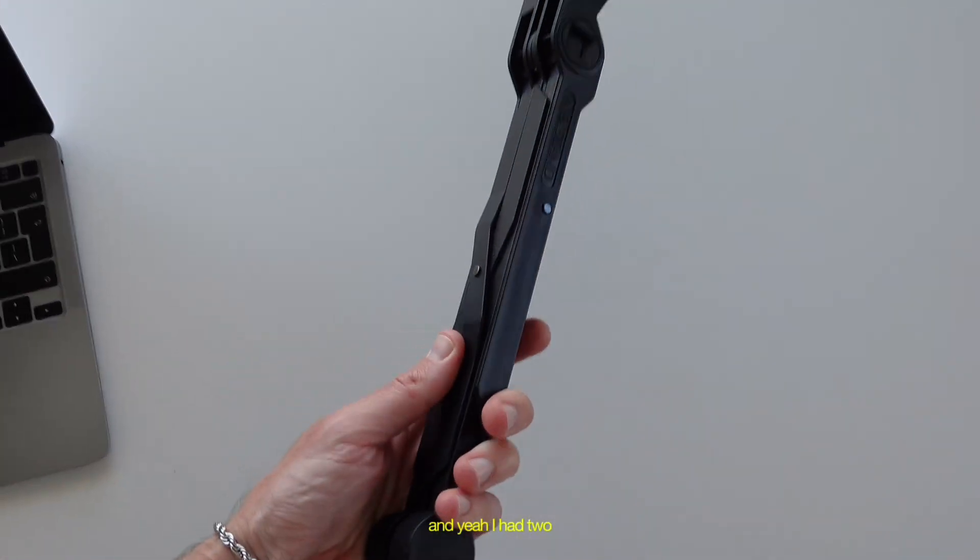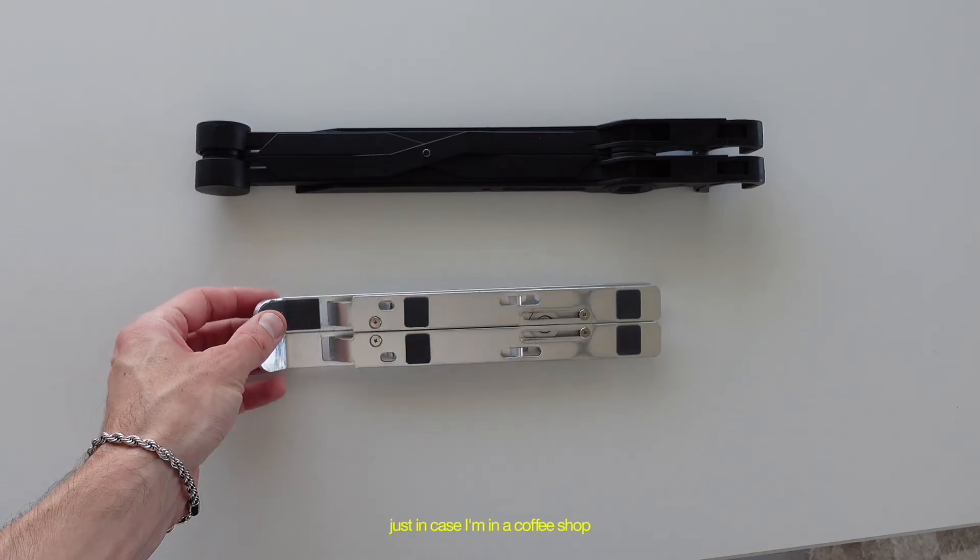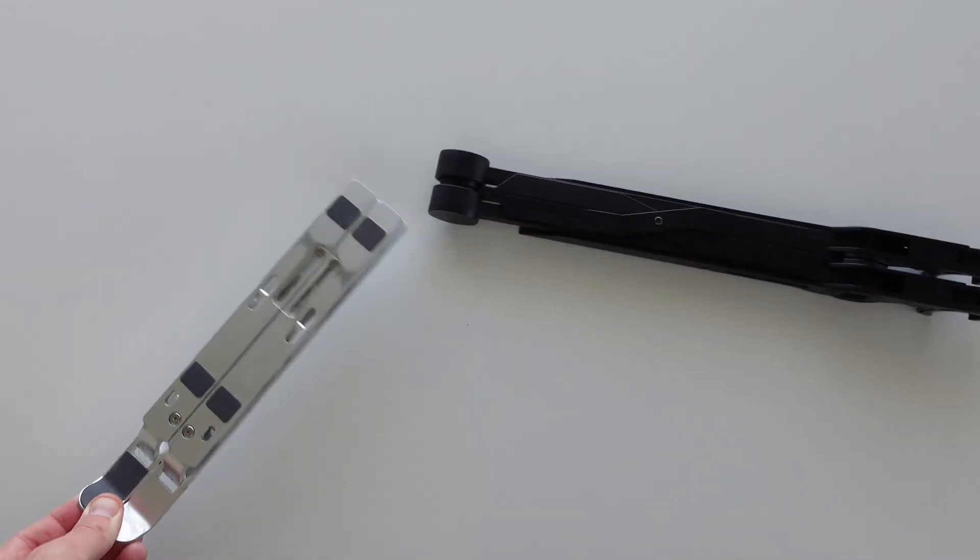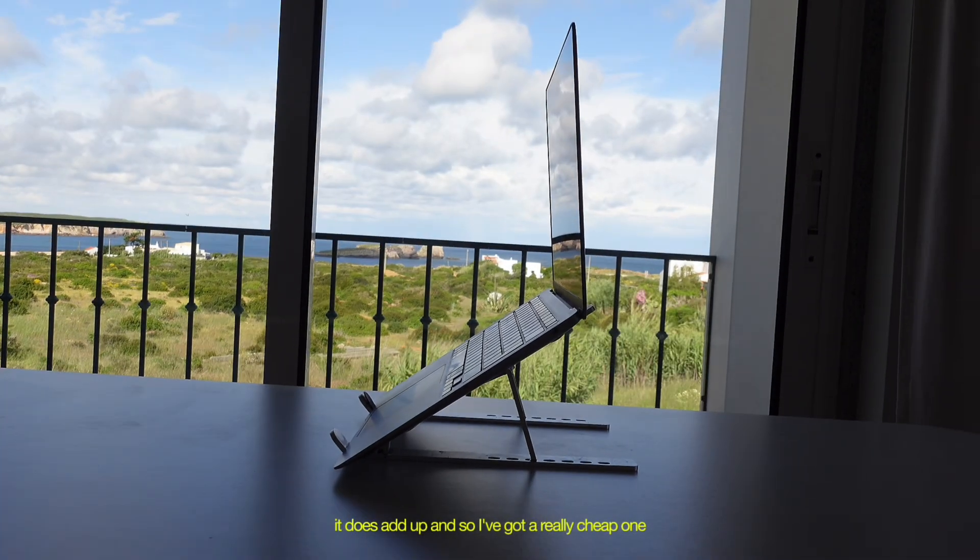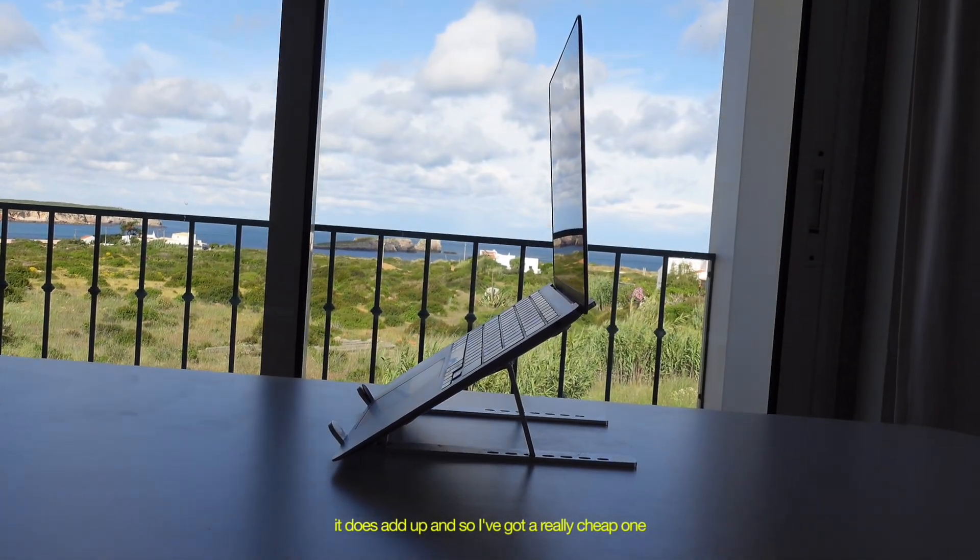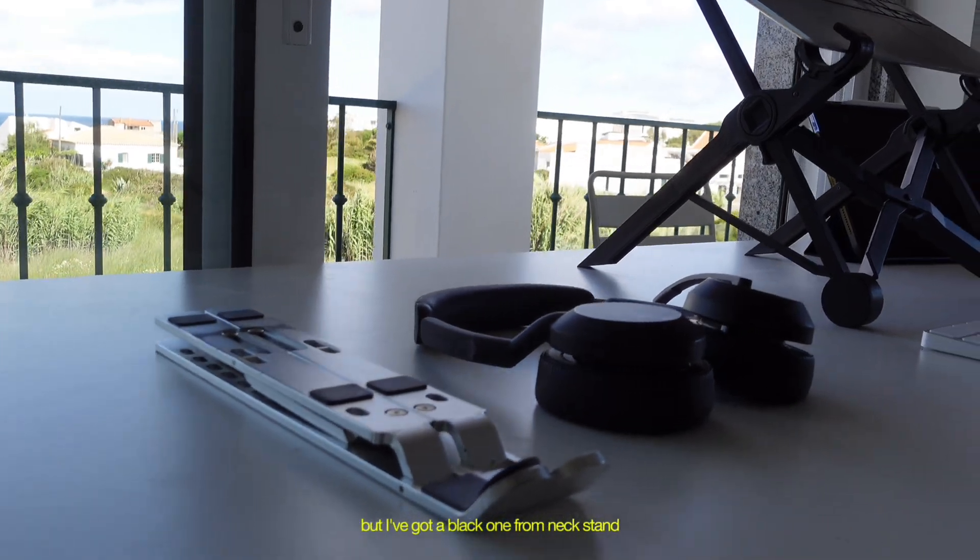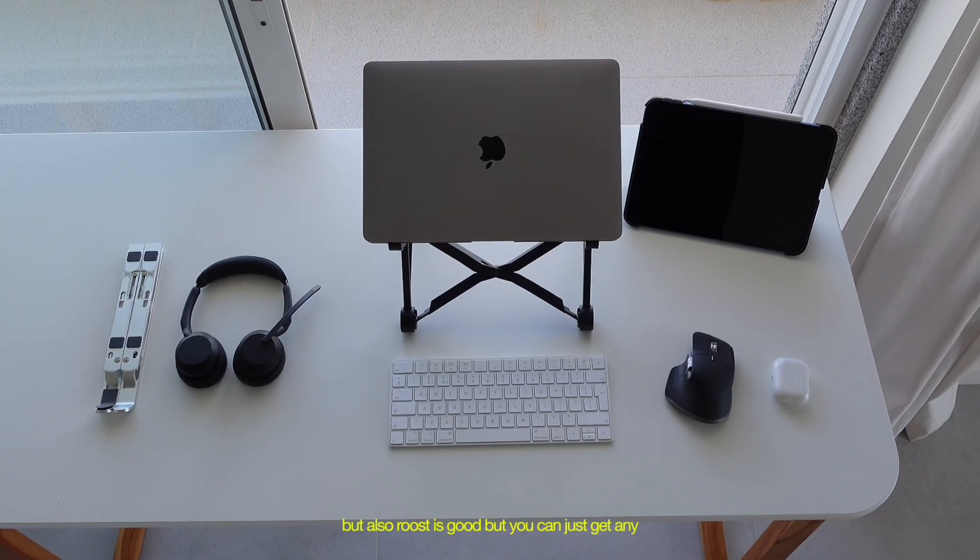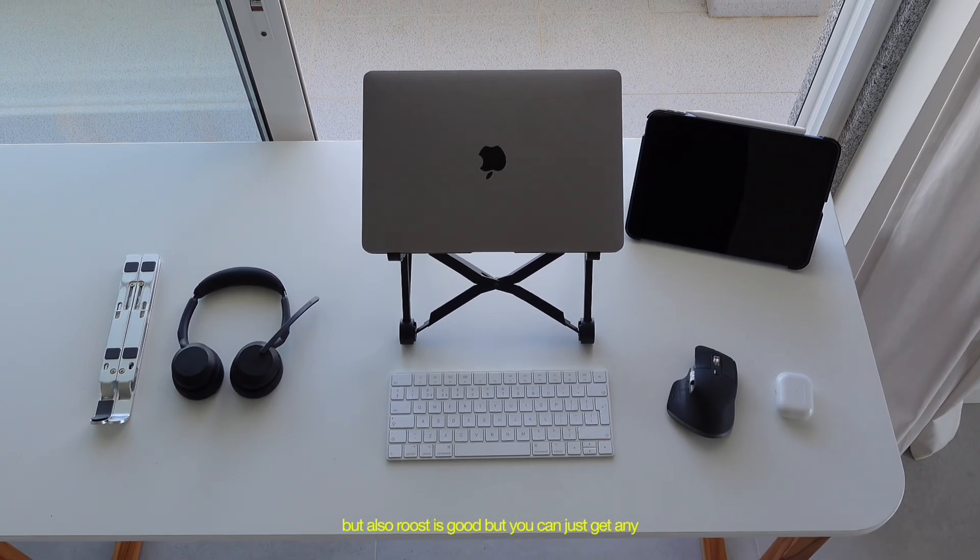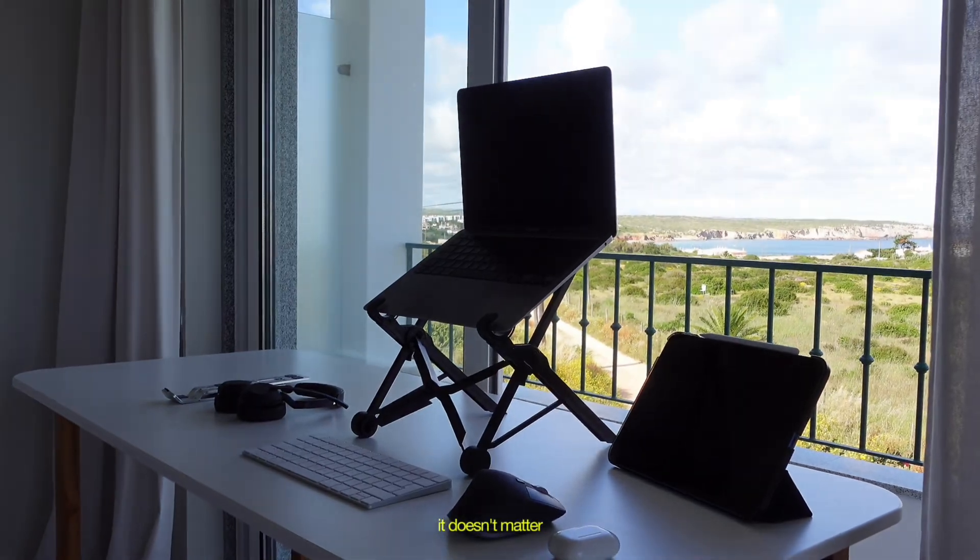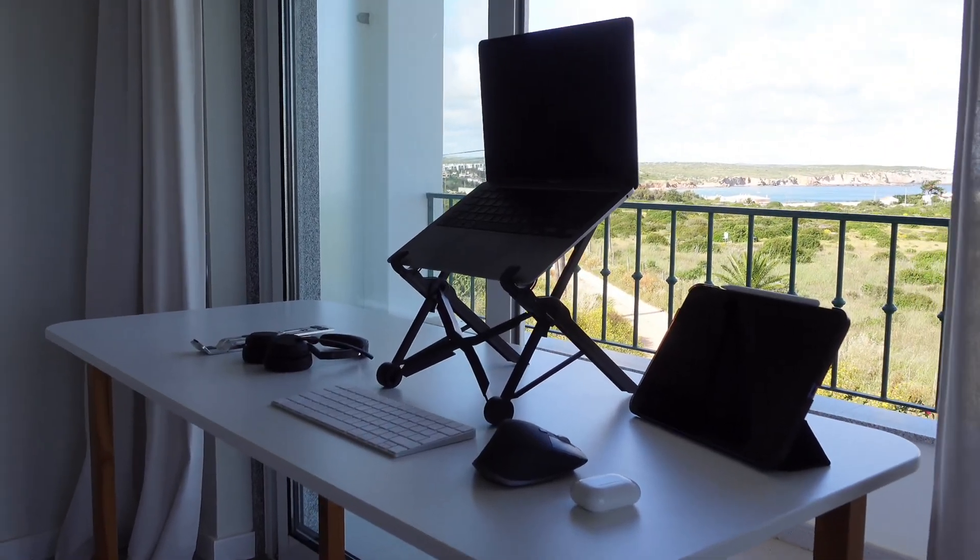And yeah, I have two. I always carry them around just in case I'm in a coffee shop. Because even if it is for like an hour, it does add up. And so I've got a really cheap one. I don't know where I got that one from. But I've got a black one from Nexstand. But also Roost is good. But you can just get any, it doesn't matter. So if you take one thing from this video, get a laptop stand.